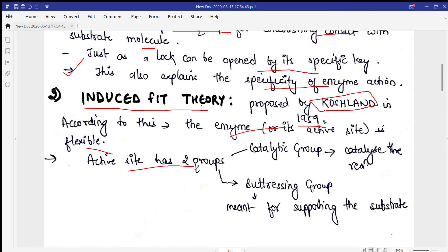According to the Induced Fit Theory, the active site has two groups: a catalytic group and a buttressing group. The catalytic group is required for catalyzing the reaction by breaking the bonds of the substrate molecule and forming the product, while the buttressing group is meant only for supporting the substrate.